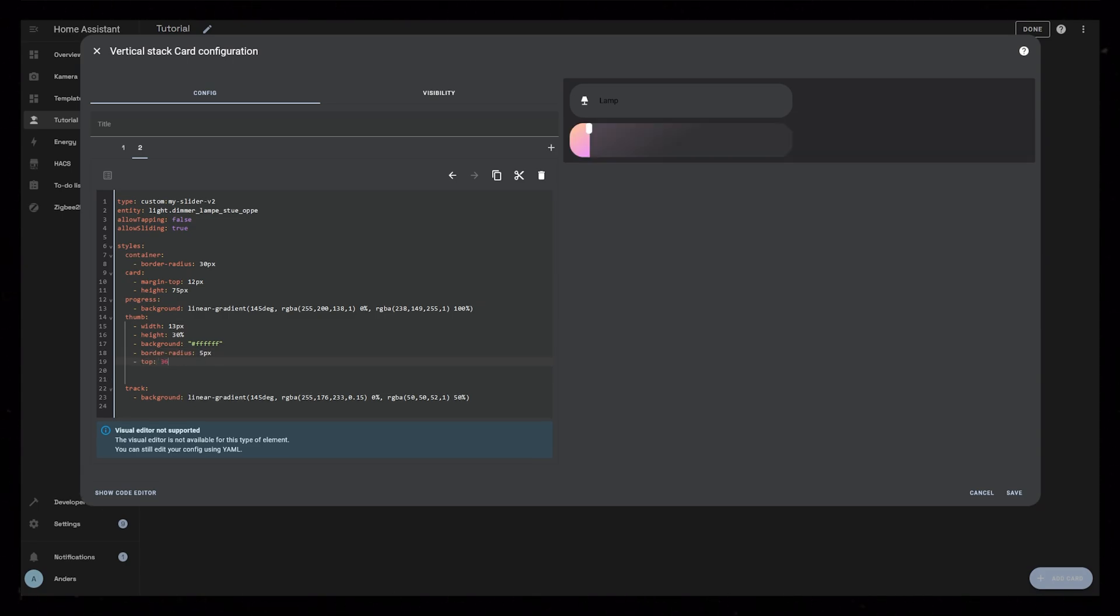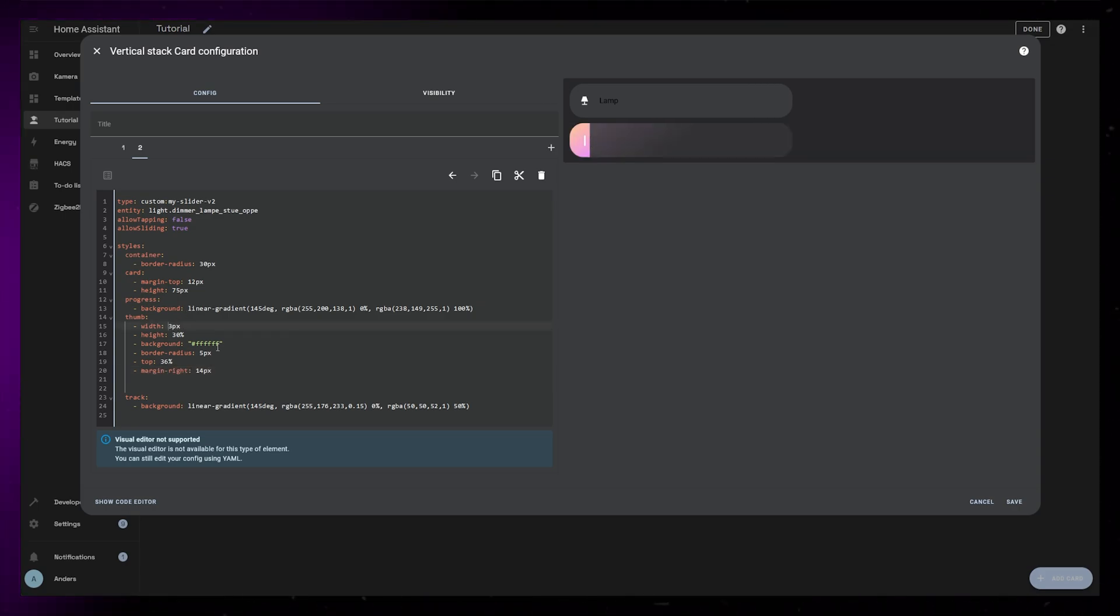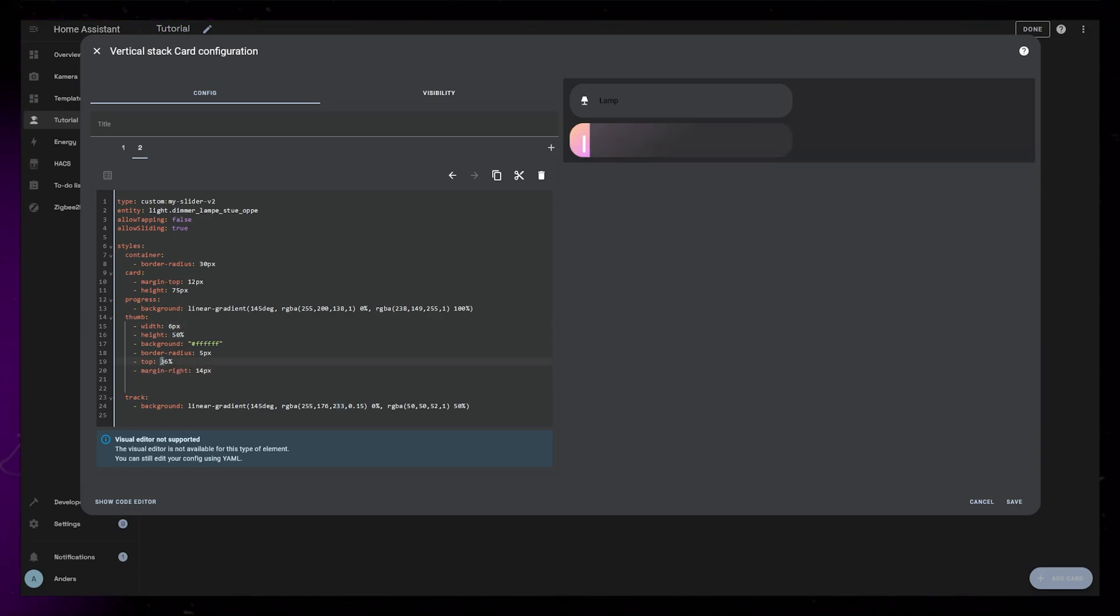To do this, I'm going to set the width to be 6 pixels, the height to be 50%. The color, or the background, to be white. I'll add a small border radius, and I position it correctly with top and margin right.